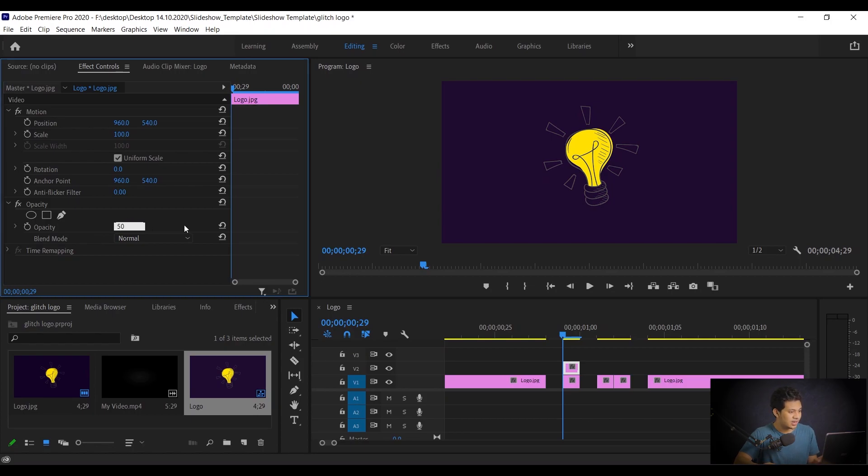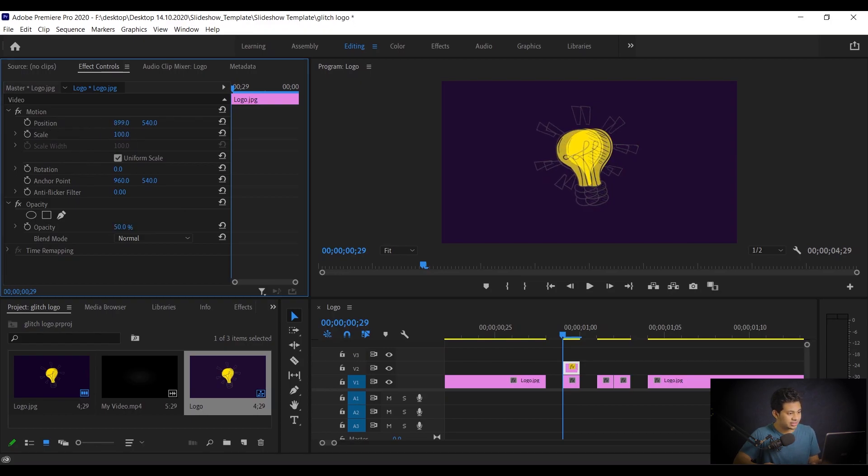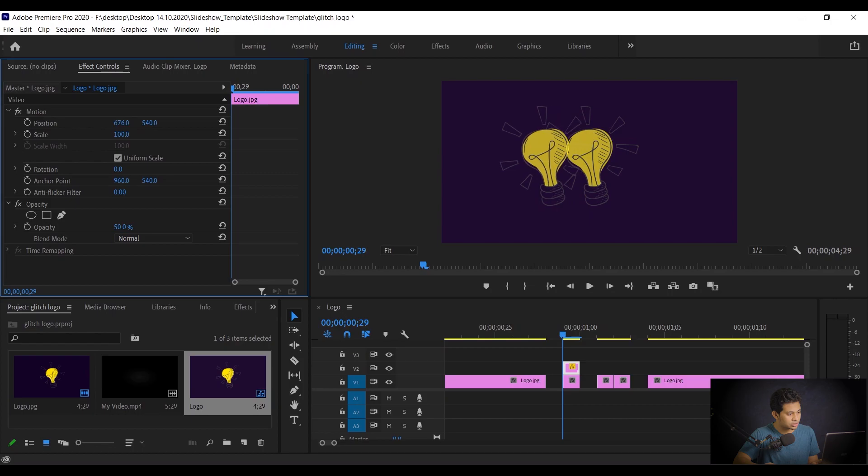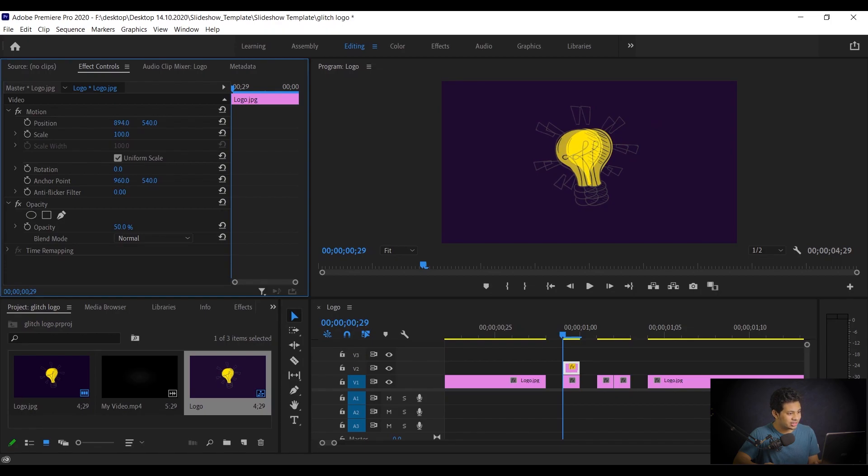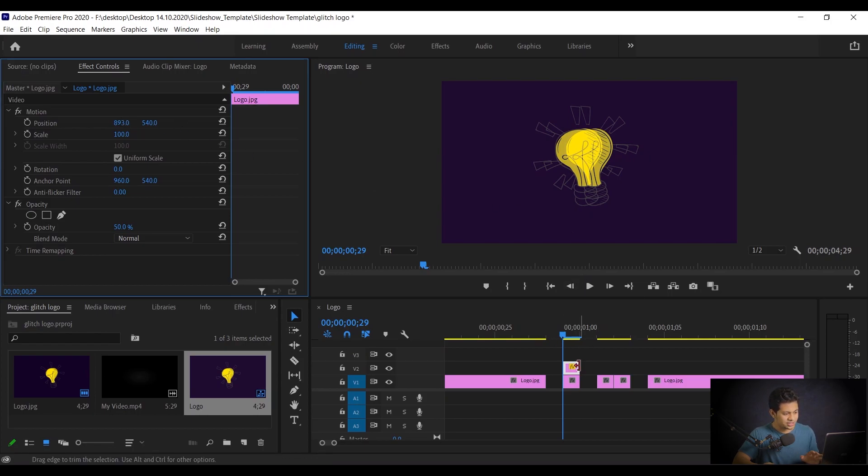Now I want to change the position. So come into the position and just click and drag. I think I am happy with around this. Look at the changes. You can go here, you can go here, you can go up, you can go down. It depends on you. You can scale up, scale down, you can go right, you can go left. So I'm going to the left. I'm happy with this, I think 894. It doesn't matter actually.